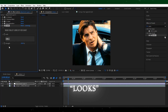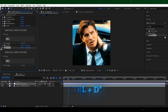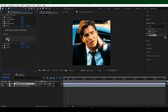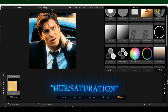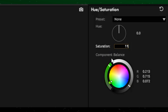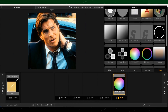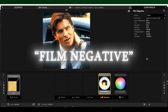Now search for Looks and add it to your adjustment layer. Press Ctrl+D and duplicate it three times. Now click on the first Look. Add Hue and Saturation and copy my settings. After that, go to Camera and add Film Negative and do what I do.